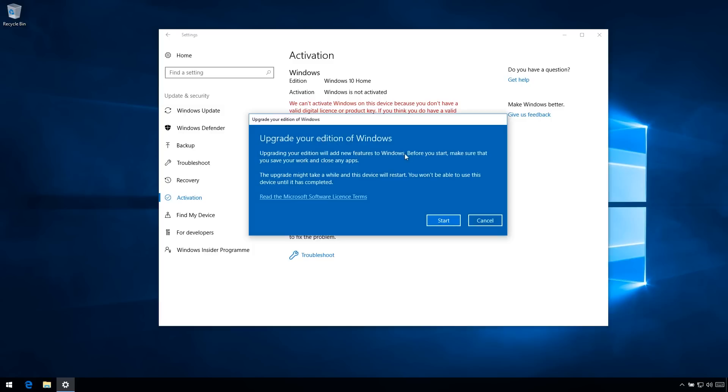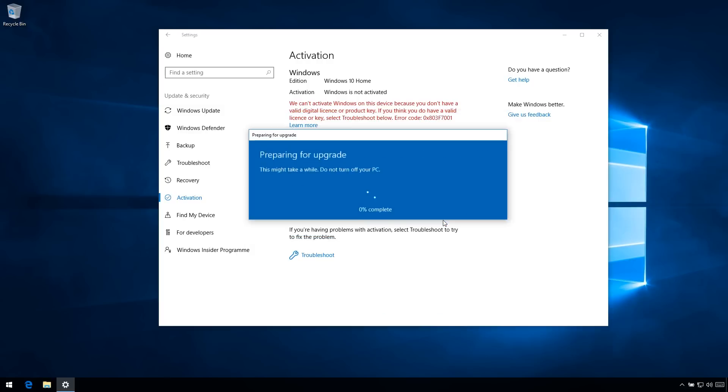Before you start, this won't reset anything. This is just going to upgrade and add the new Windows 10 Pro features to your computer. So you just hit start and let this run, and the computer will reset.